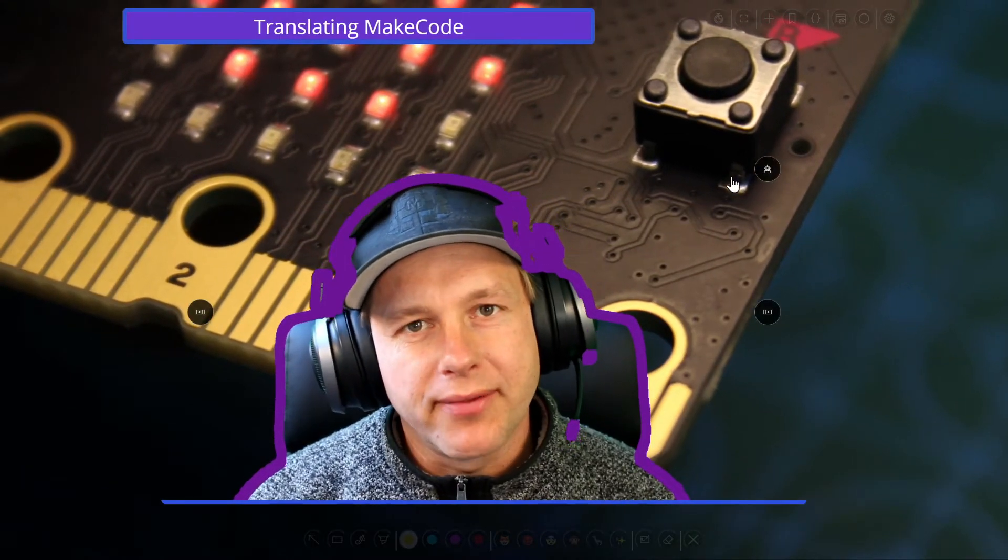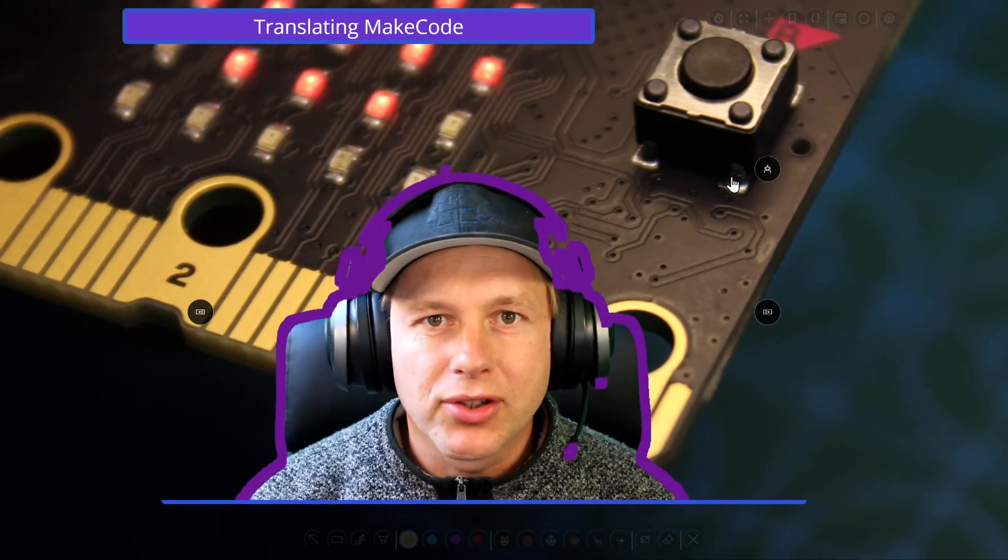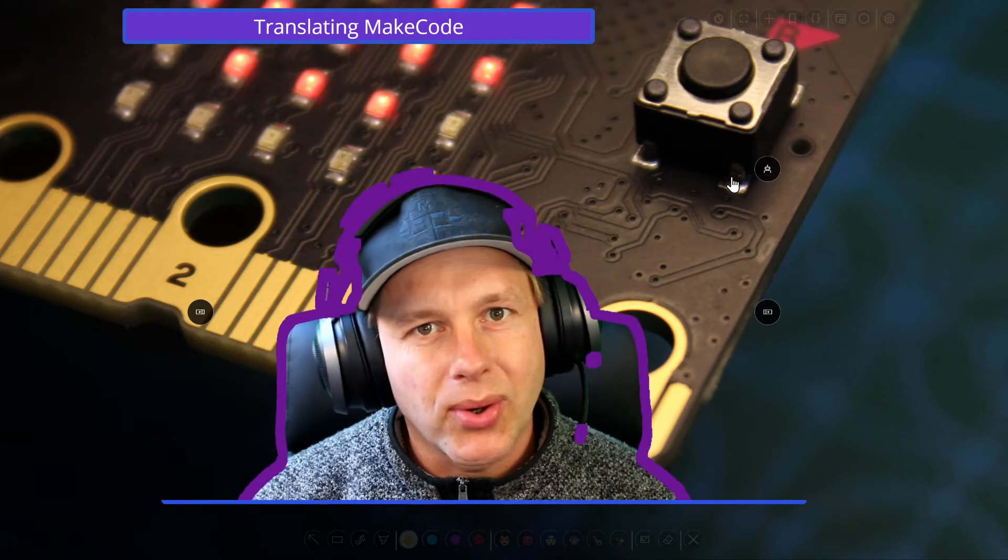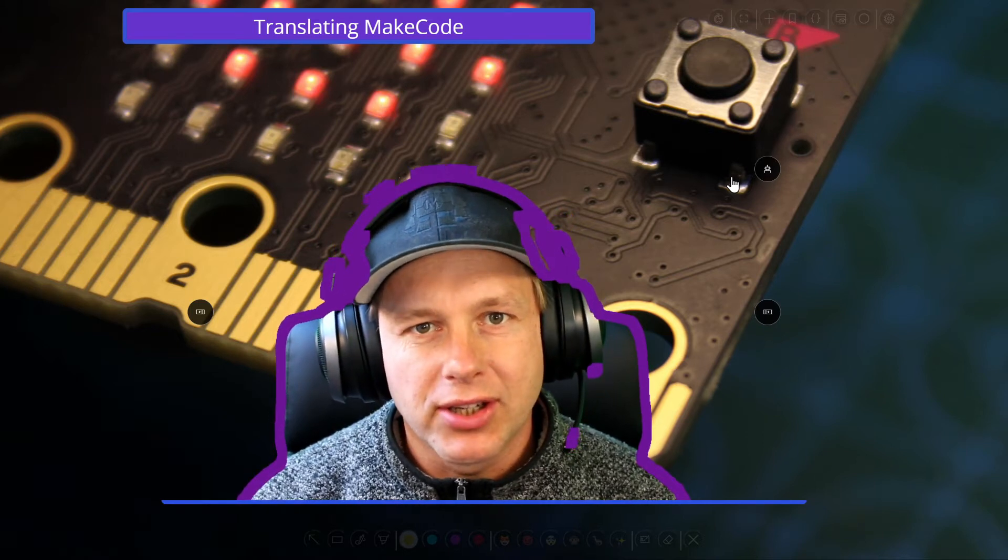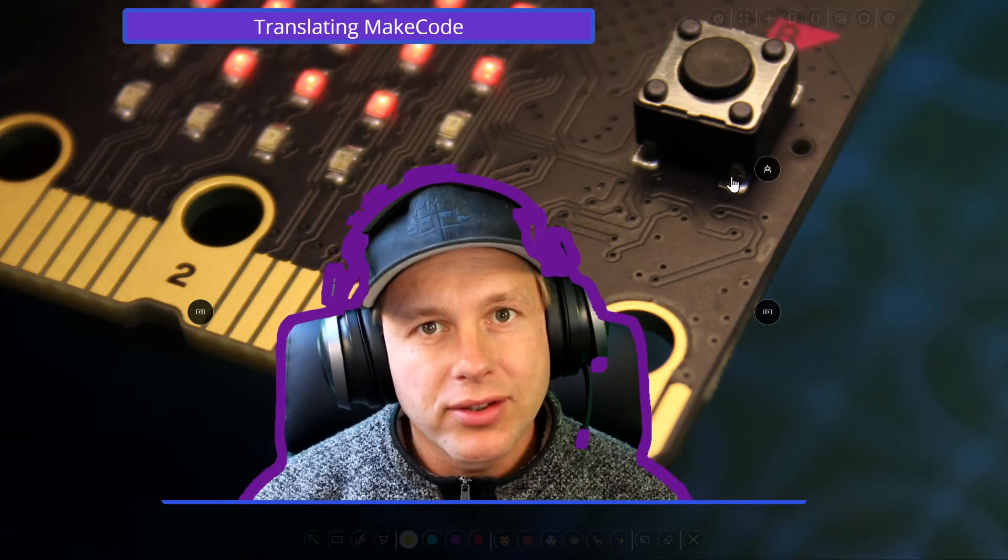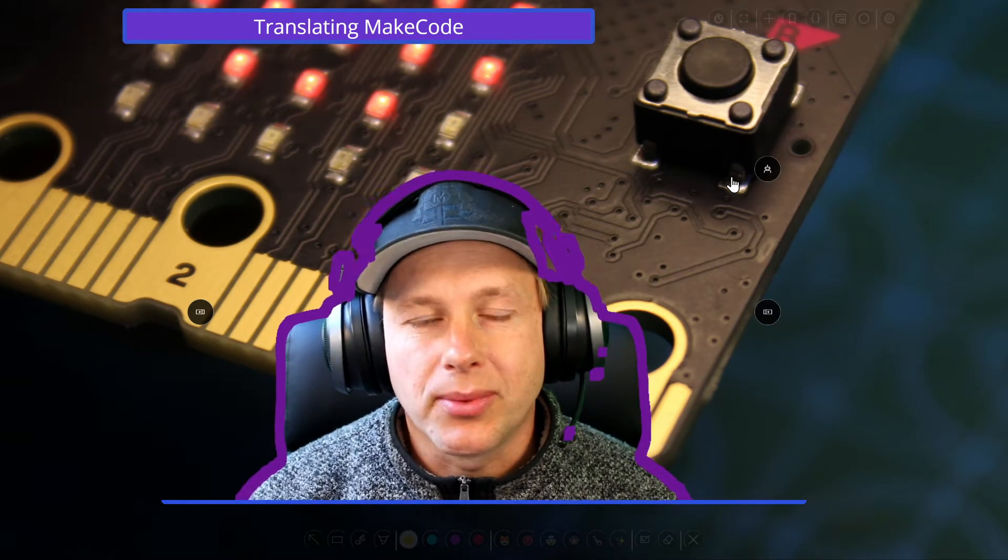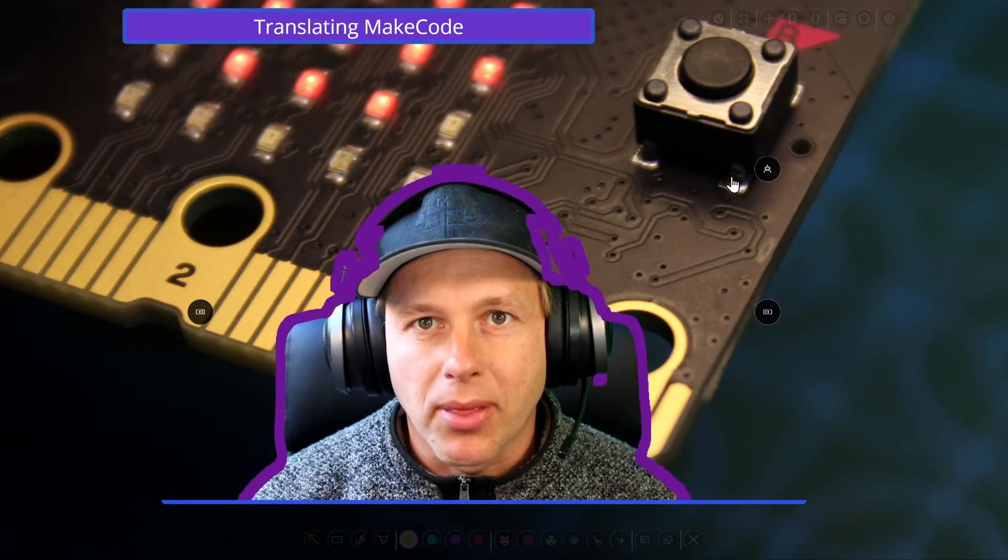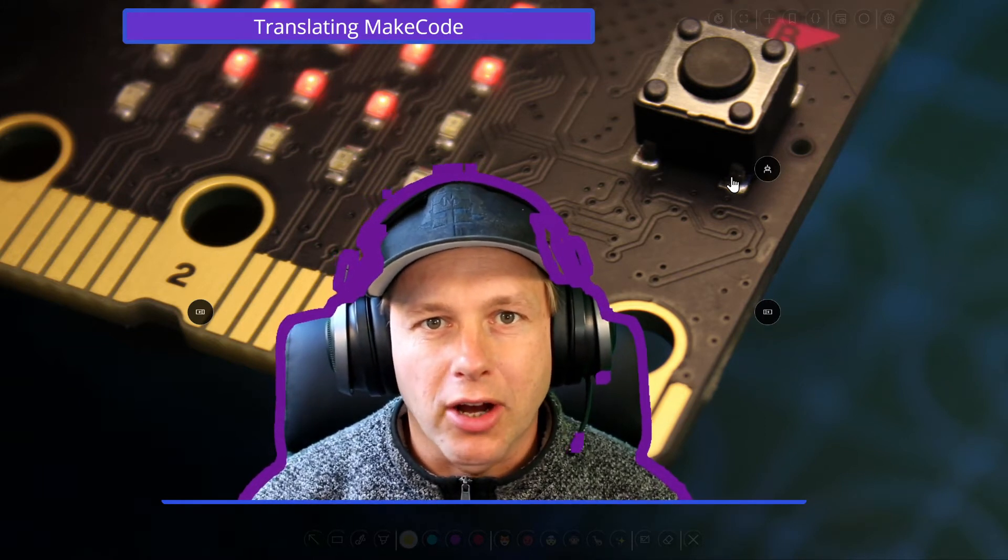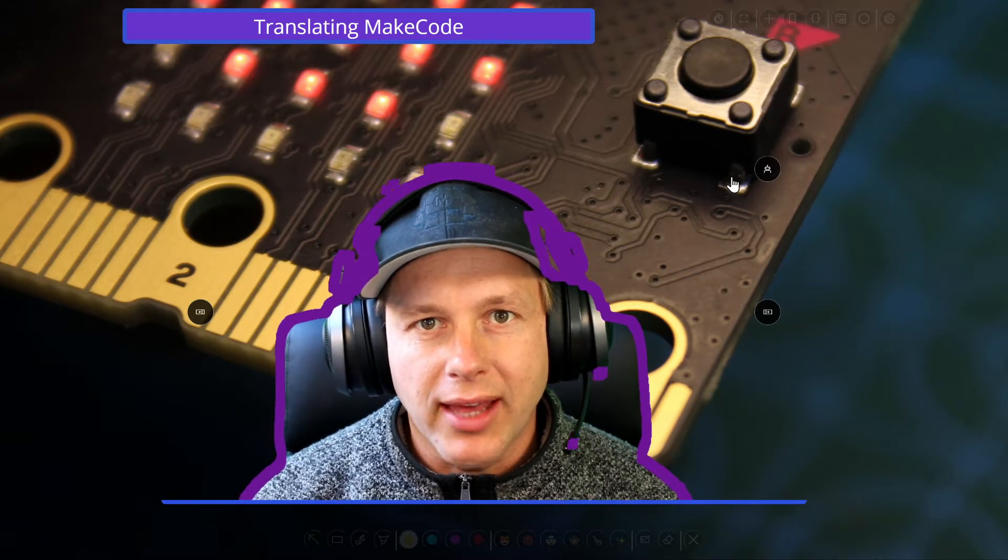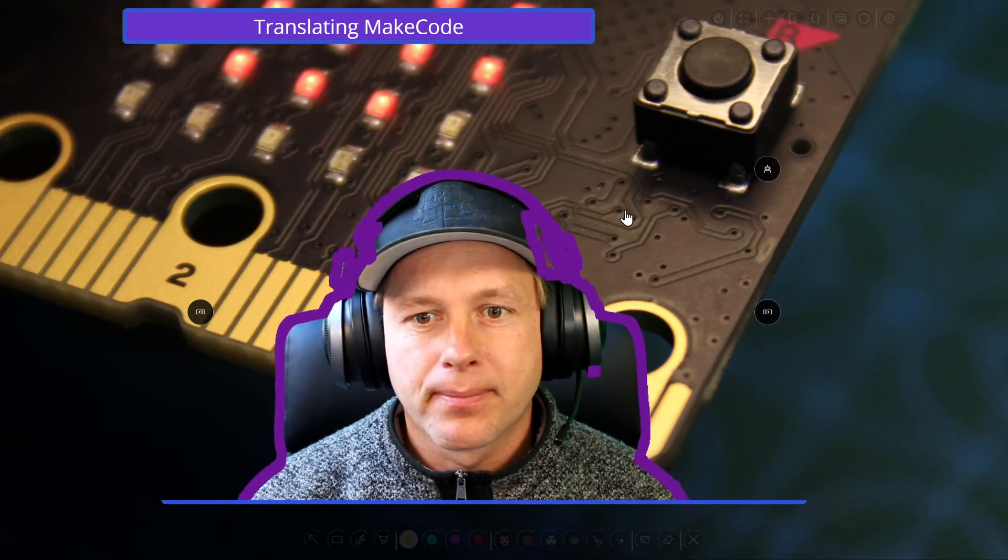Hello everyone, my name is Peli from the Microsoft MakeCode and today I'm going to show you how to translate our tutorials or documentation. If you haven't done this already, you need to register as a translator and this is done through makecode.com/translate. Go ahead and do that and then come back to this video.